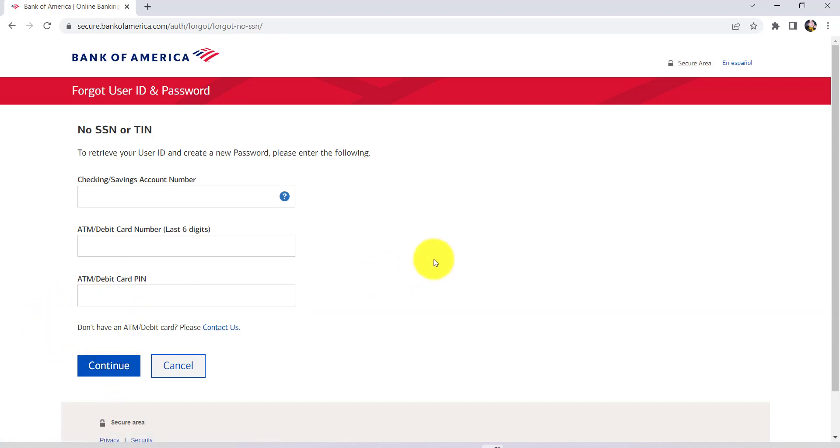After that, follow the further instructions provided and keep all the required details. Finally, you'll be able to reset the password of the online banking service of Bank of America.